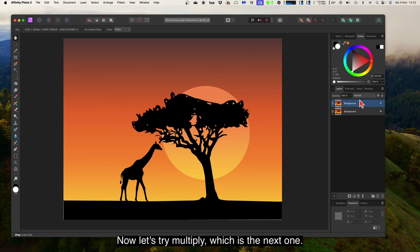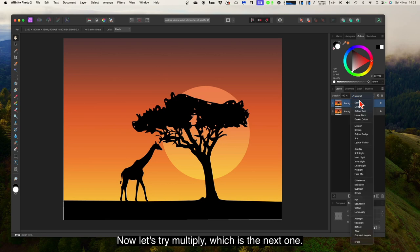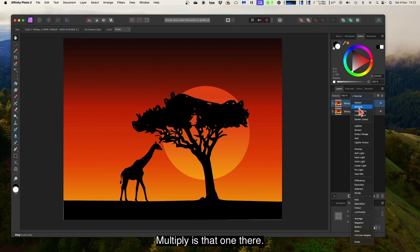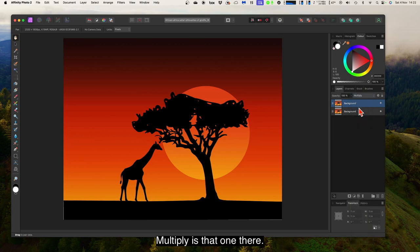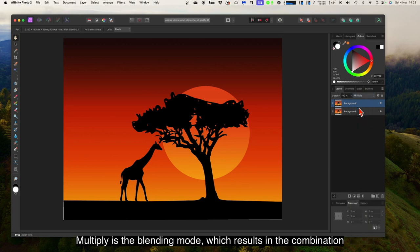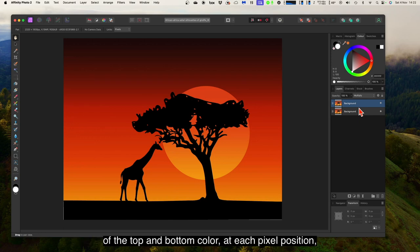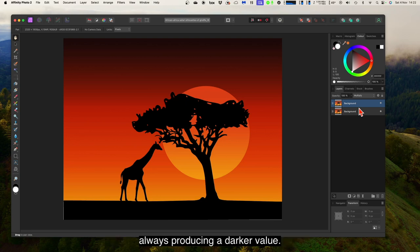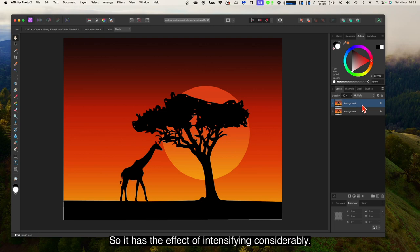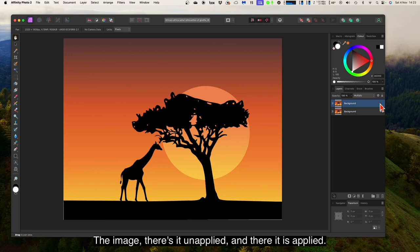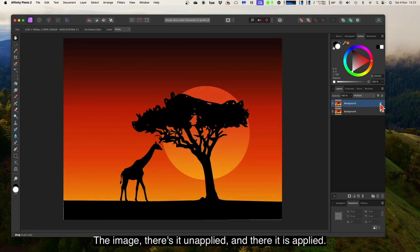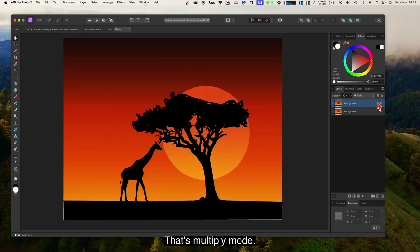Now let's try multiply, which is the next one. Multiply is the blending mode which results in a combination of the top and bottom colour at each pixel position, always producing a darker value. So it has the effect of intensifying the image considerably. There's it unapplied, and there it is applied — that's multiply mode.